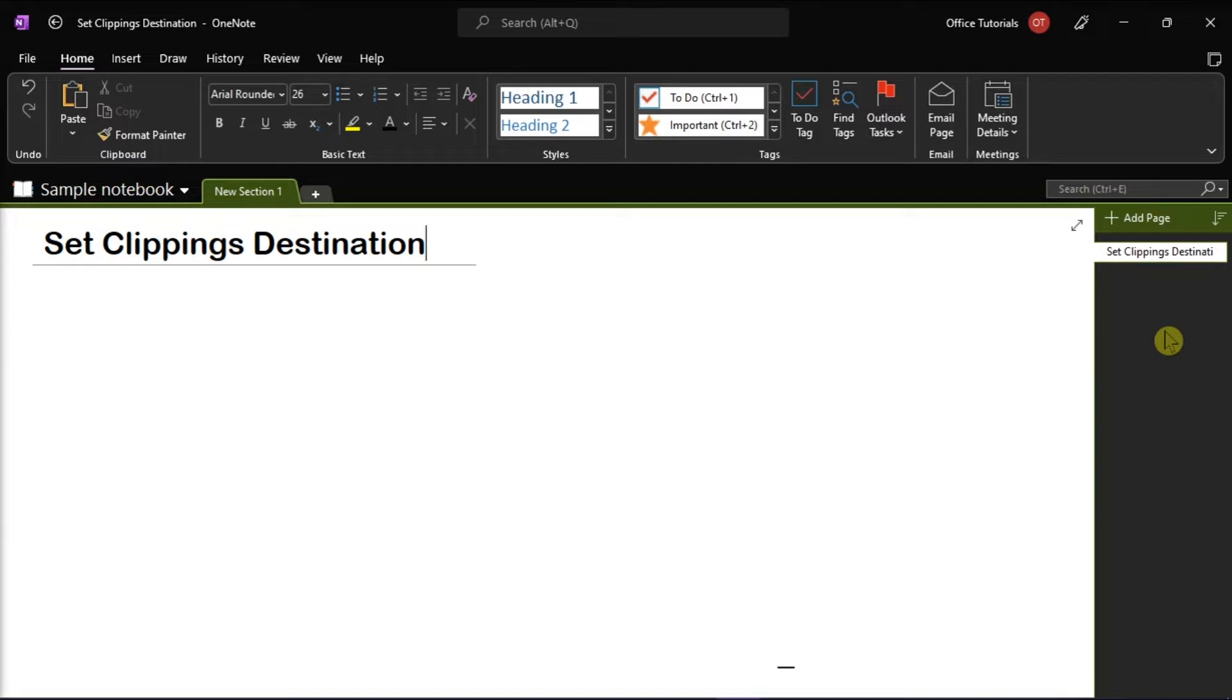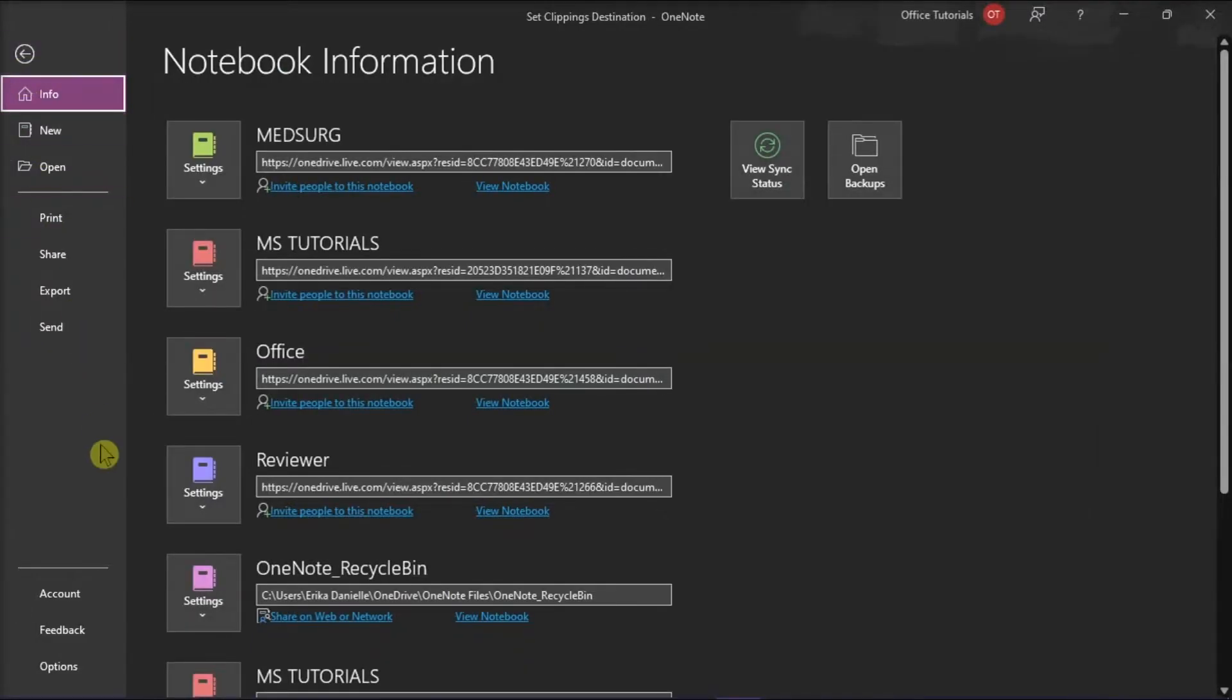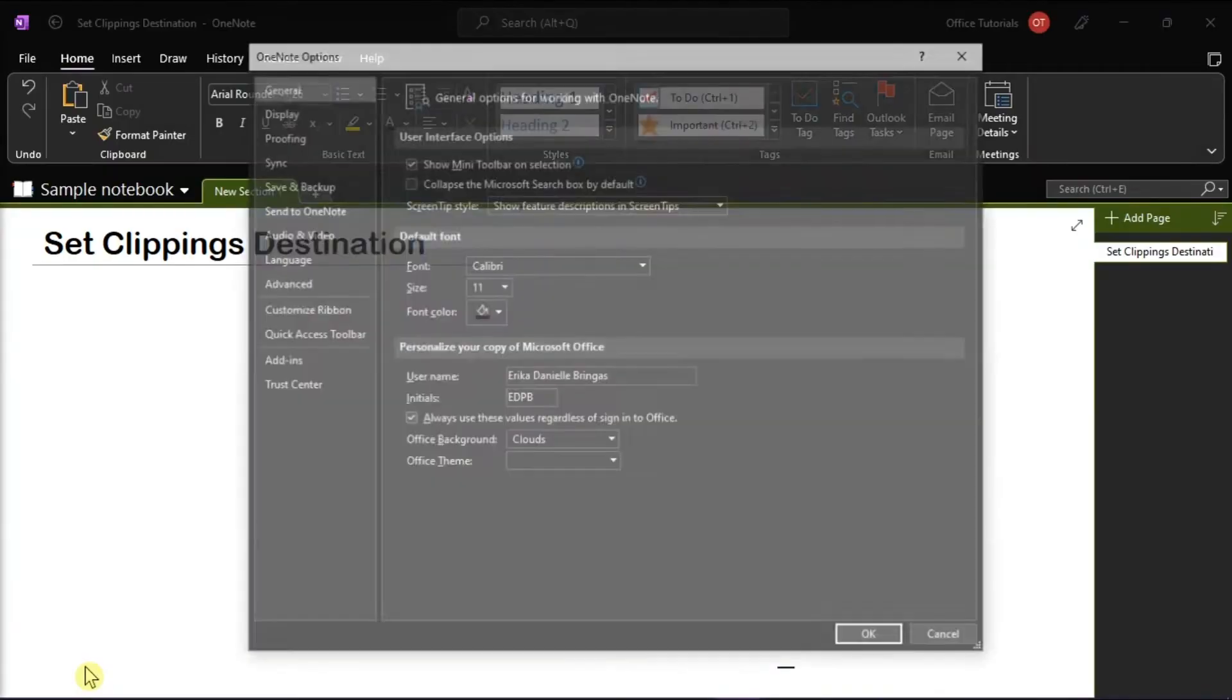First, you have to launch your Microsoft OneNote on your desktop and open any notebook. Then go to the File tab and select Options from the categories on the left.